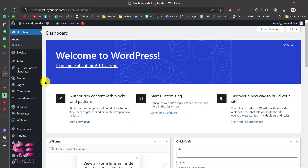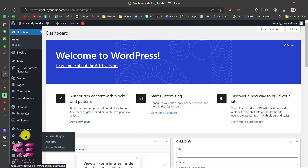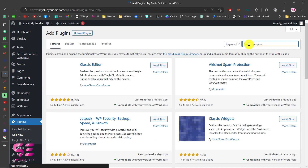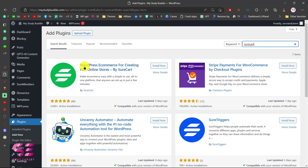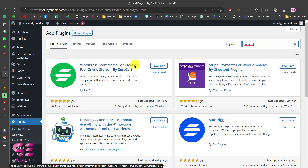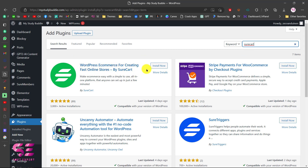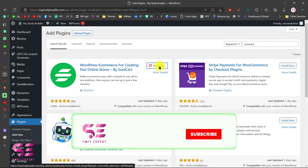Just log in to your WordPress dashboard and then go to Plugins, click Add New, and search for SureCart. You will see this plugin — WordPress e-commerce for creating fast online stores by SureCart. Just install and activate it.